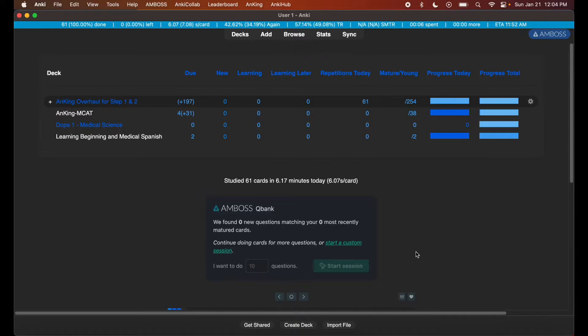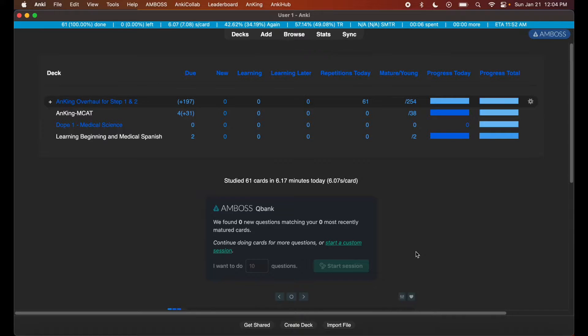So anyways, let's go ahead and get started. First off, open up your Anki, ensure you have your decks installed properly, and hit Browse.